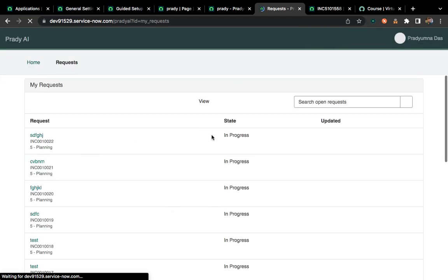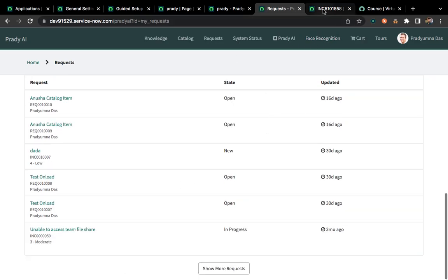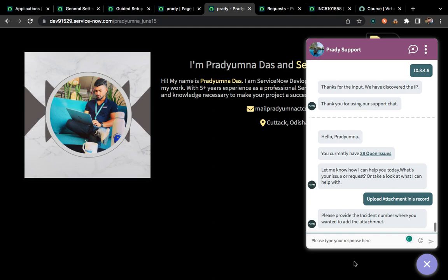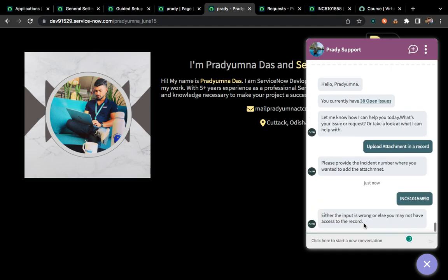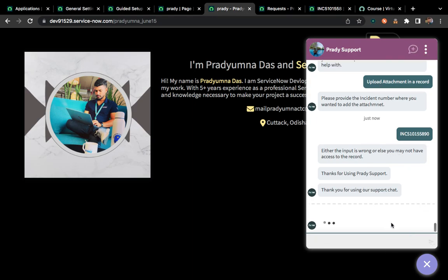You can see all the requests are coming up. There is no attachment attached to this particular incident. Let me copy this incident number — I want to attach an attachment through virtual agent. It is asking me to provide an incident number. Suppose I provide a wrong incident number — it says 'the input is wrong or you don't have access to the record,' meaning it is correctly recognizing that the incident is not valid.